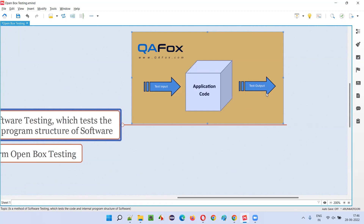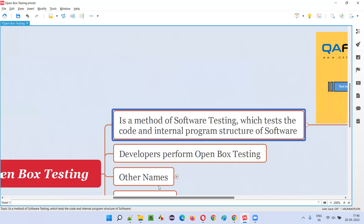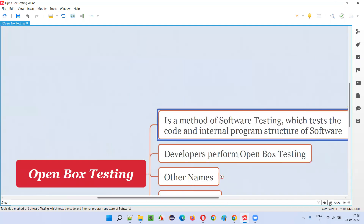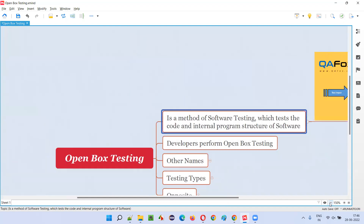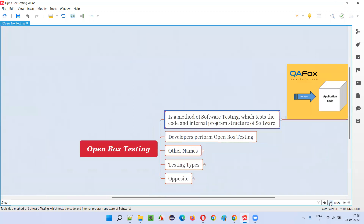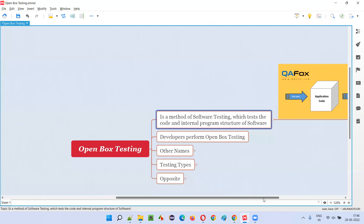then they will pass the test. This is how open box testing is performed by developers, because they can access the code and view the code. They are the ones who are building the software, writing the code or writing the programs for building the software.